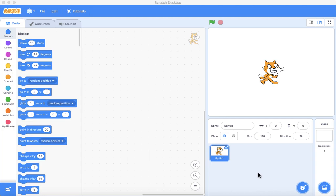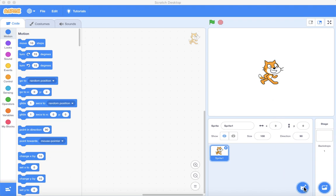Today I'm going to show you a small Scratch program which is going to be a game. You'll have a balloon, and you'll have to click on it, and when you click on it you'll get points. The balloon will be moving around randomly.